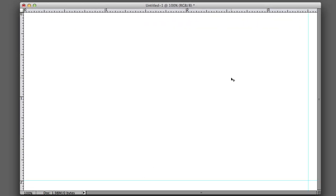What we're looking at right now is whatever is in the area where the blue guides are is the business card. Outside of that is what we call the bleed area. Basically the machine's going to cut right around where the blue guides are. We can't really leave them like this, we have to even them out.